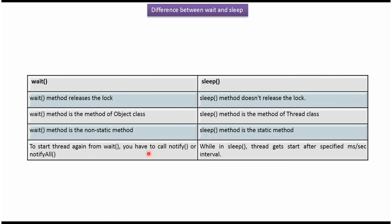If a thread is in wait state and you want to start the thread, then we have to call notify or notify all method. While in sleep state, the thread will automatically start after the specified time interval.